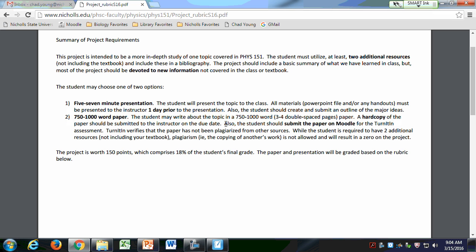I just want to warn you that if you plagiarize this in any way — I can usually tell just from looking at them. If you do plagiarize it, you'll get a zero, and that's very bad because it's a pretty big project for your grade. It's 150 points, which is almost 20% of your grade.